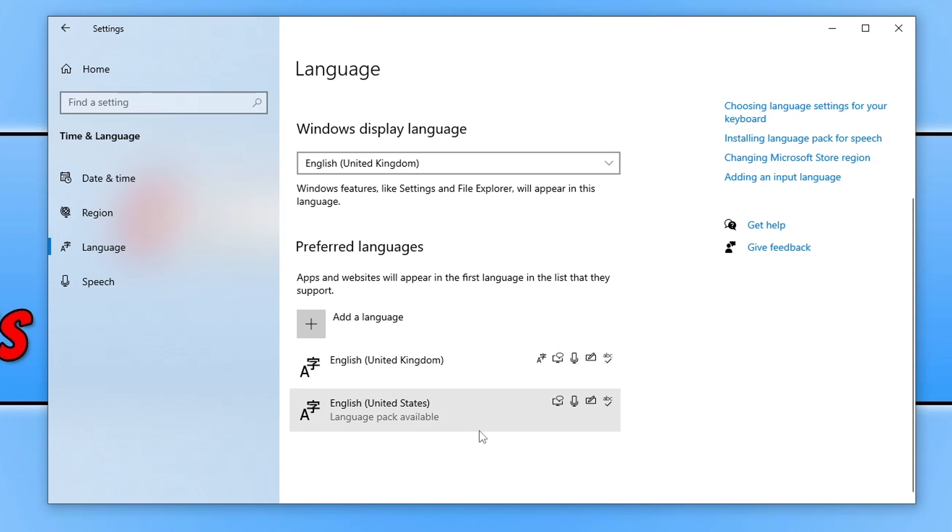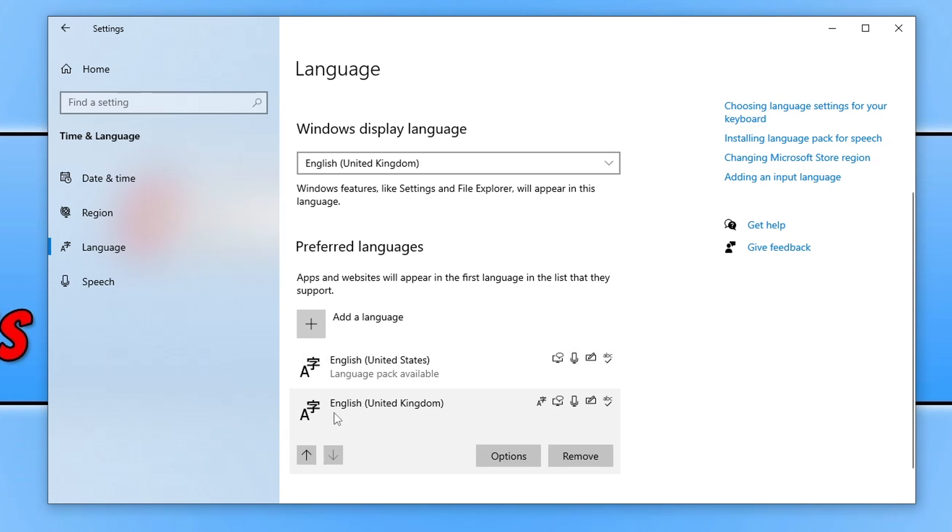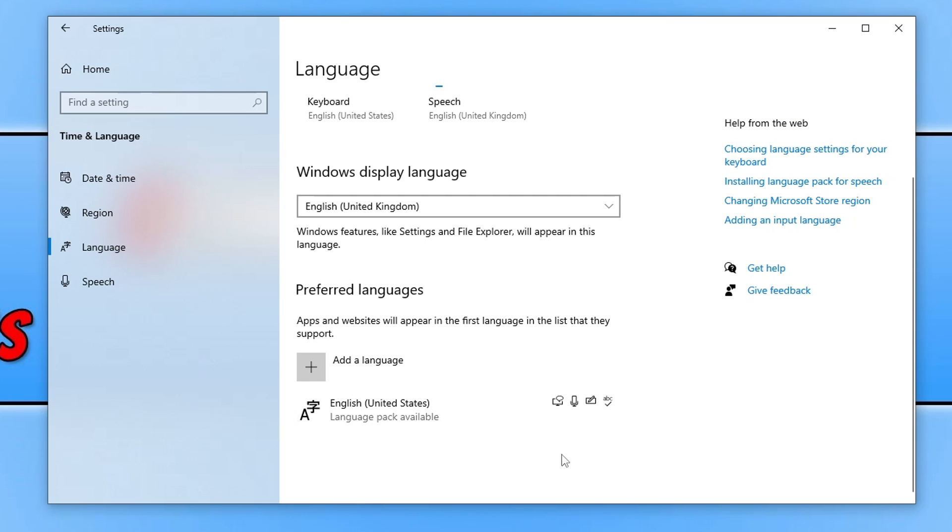So once you've got the two go ahead and select the one that's not your default. So if I want to reinstall United Kingdom I just need to click on the down arrow and then I need to click on remove. You can now see that language has been removed and it's selected United States.